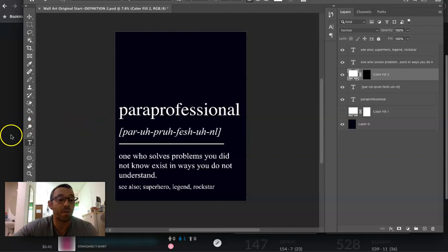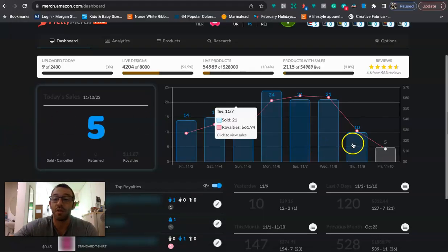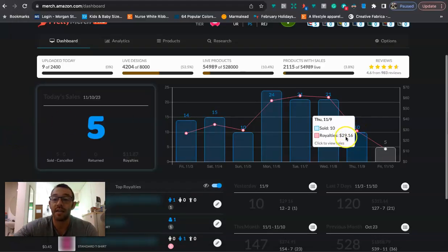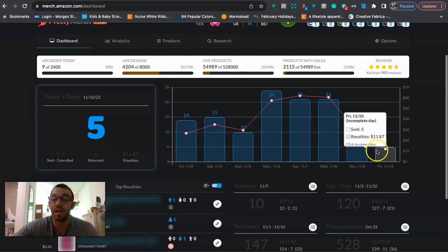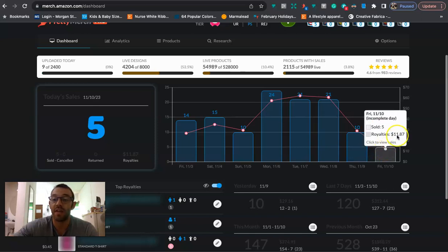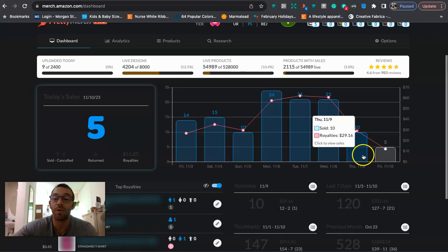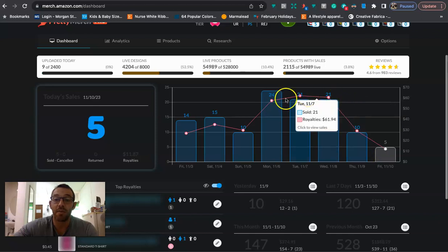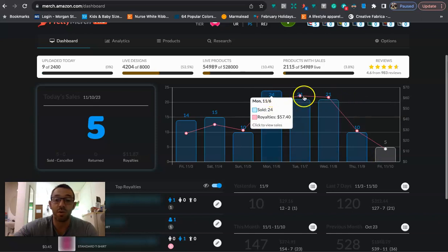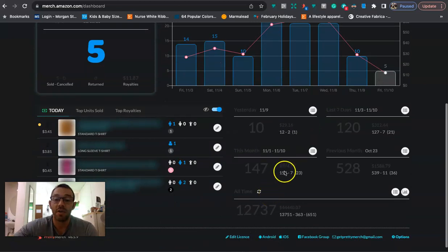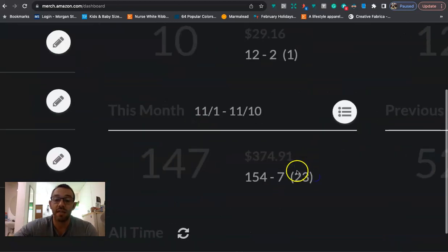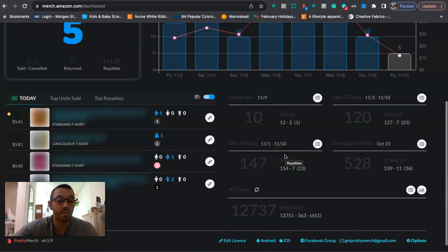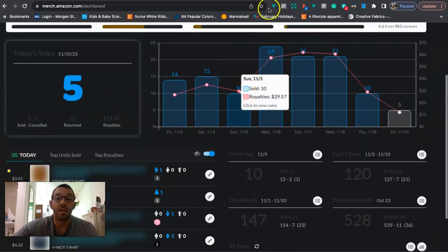Before I share with you how I make this design on Photoshop, let's do a quick sales update. Yesterday I did 10 sales and $29 in royalties. Today I'm at five sales at $11.87 in royalties and it is only 12:37 p.m. in the afternoon, so hopefully I'll get some more sales and get back up to where I was a few days ago, which was around 20 sales and $60 in royalties. That puts me at $374 for the month so far.